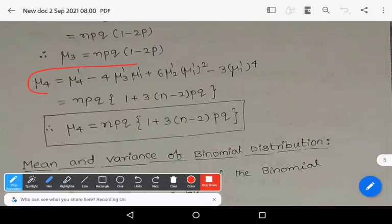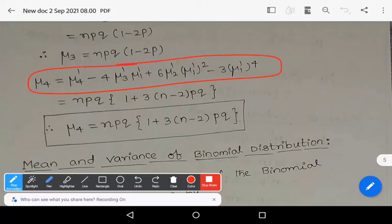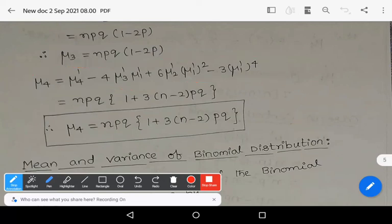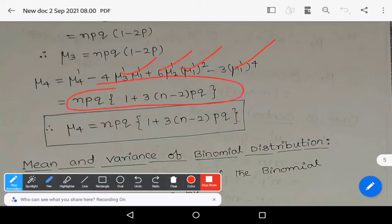Similarly, μ₄ = μ₄' - 4μ₃'μ₁' + 6μ₂'(μ₁')² - 3(μ₁')⁴. After substituting every value and simplifying, we get μ₄ = NPQ[1 + 3(N-2)PQ]. These are the moments of the binomial distribution.